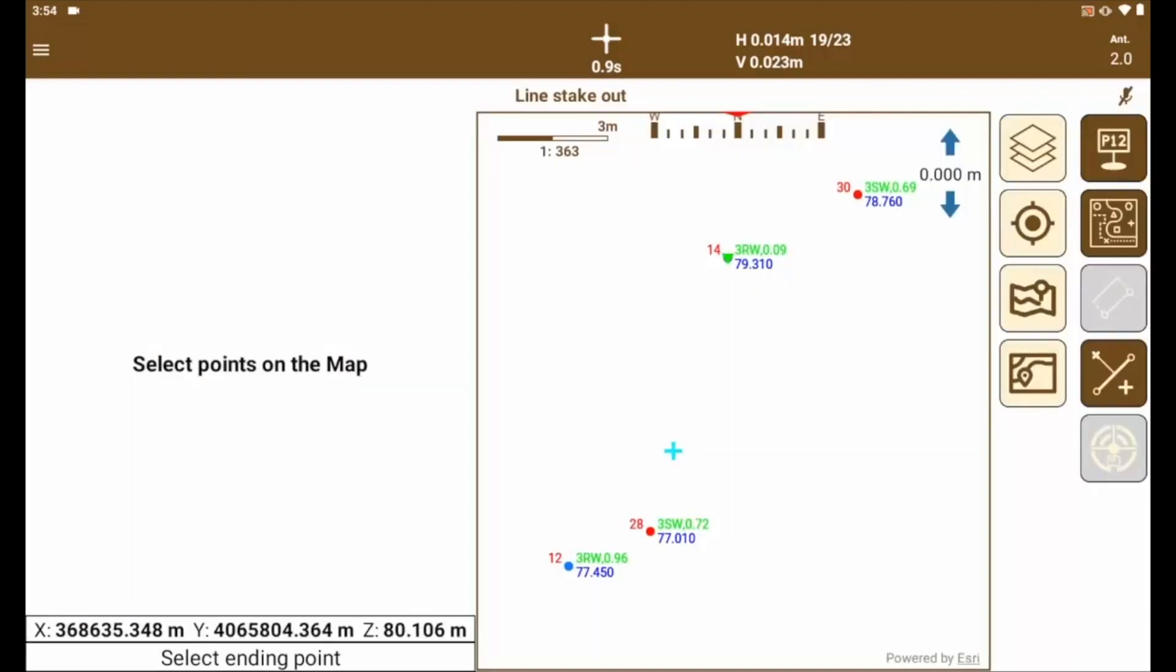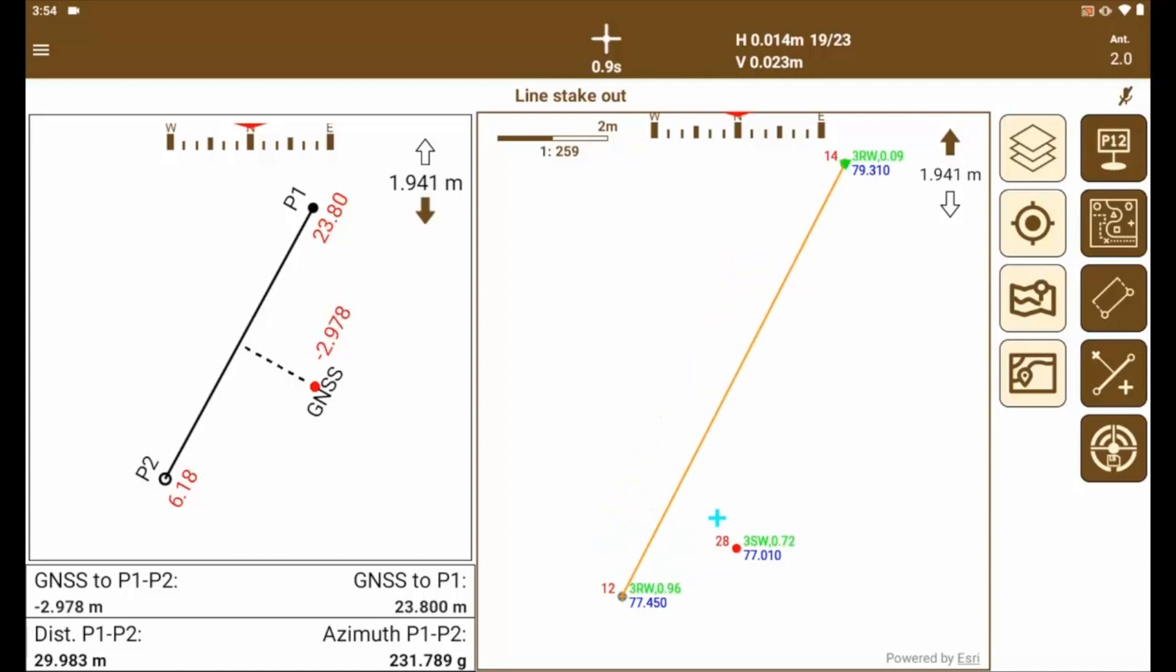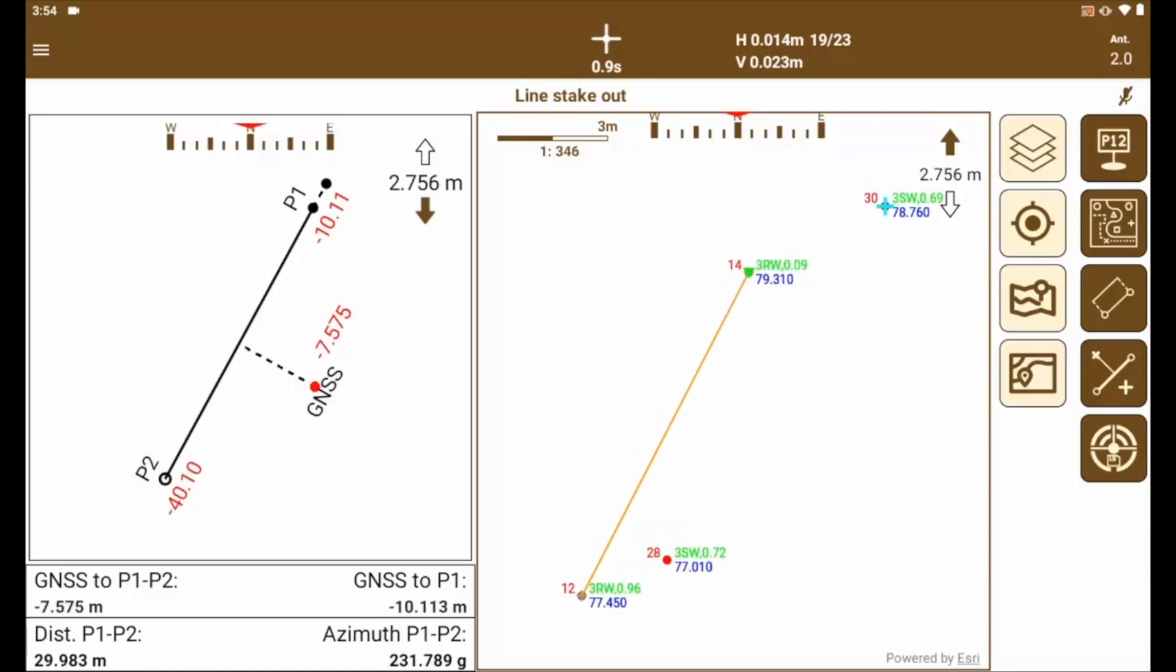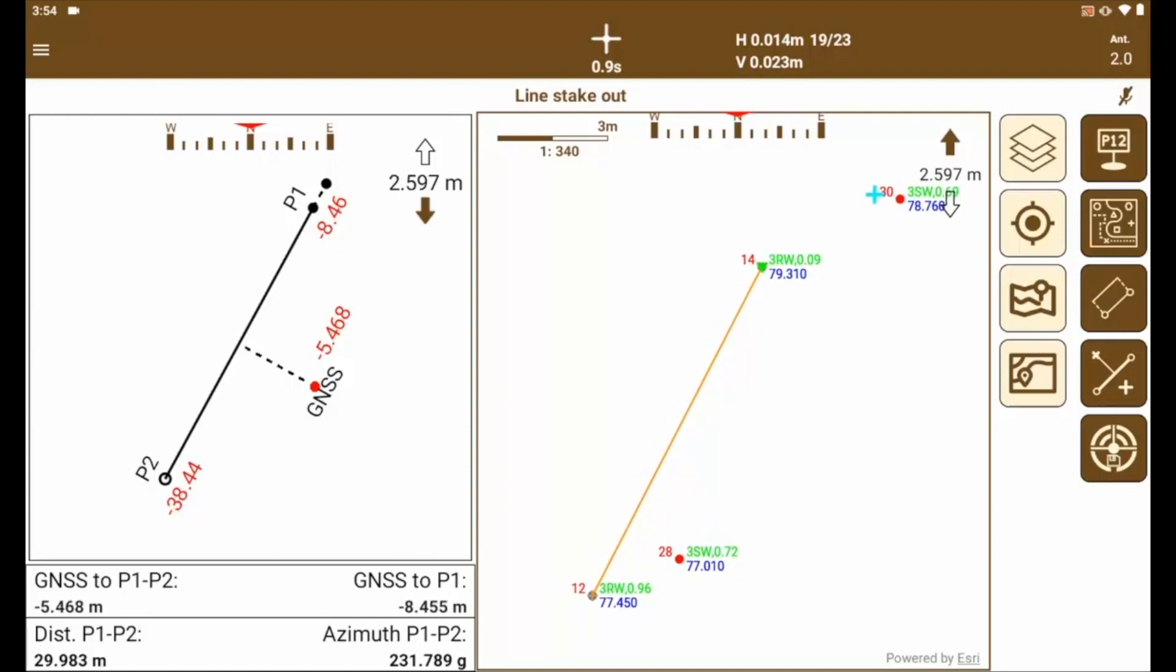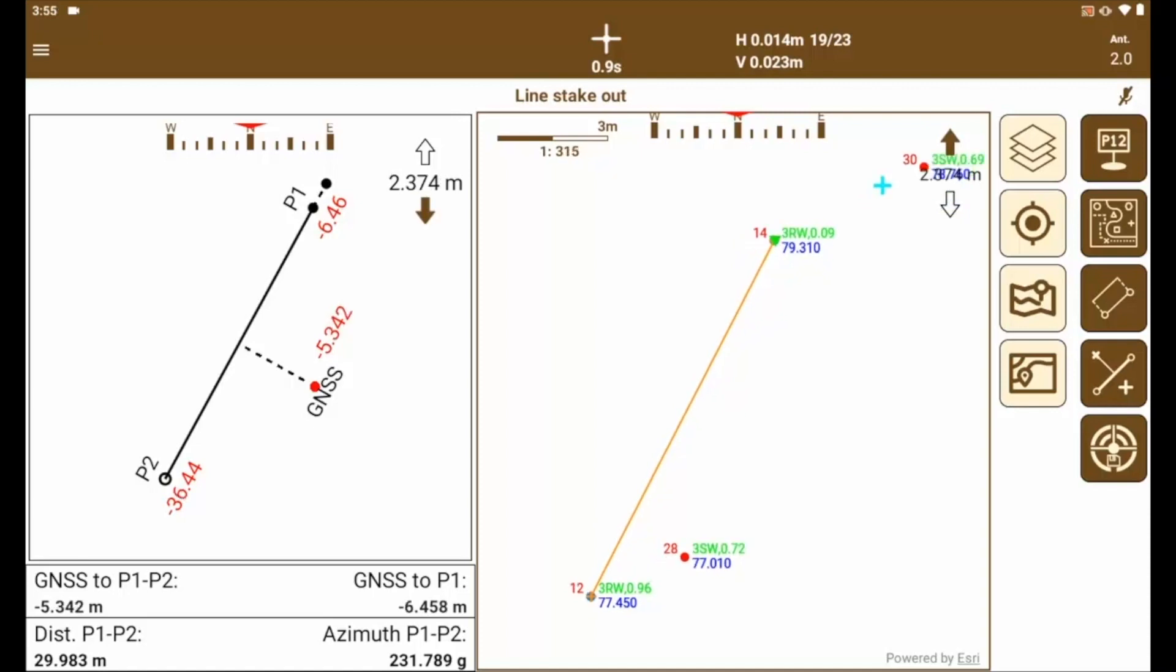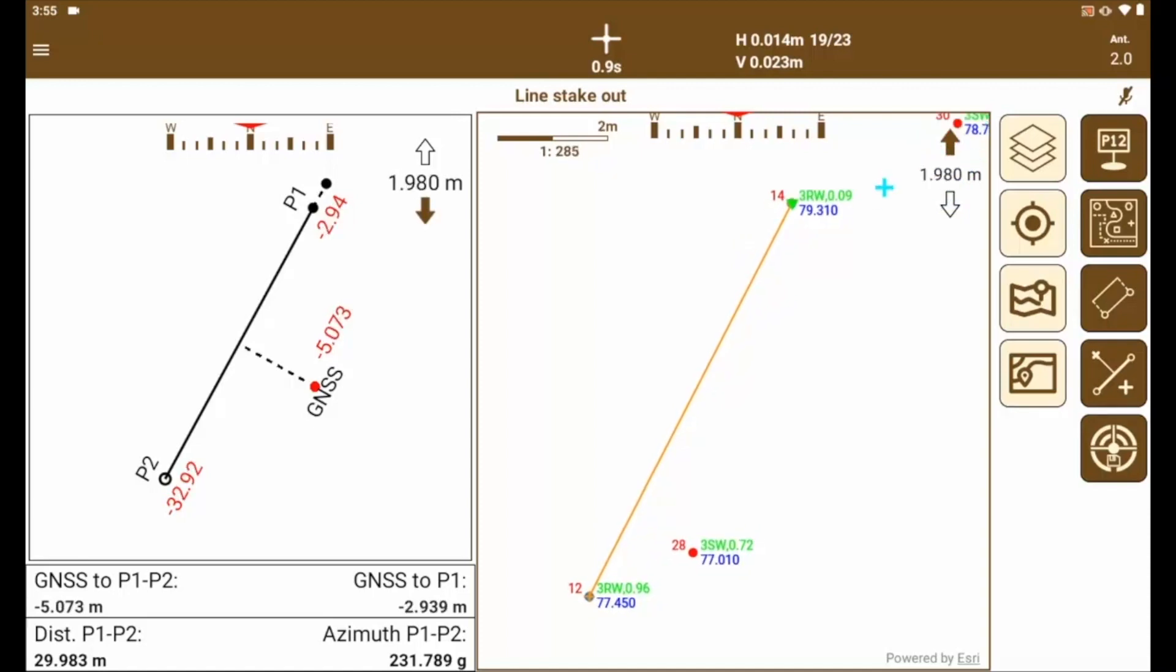Let's see how to stake out a line between two points. The application asks us to indicate graphically the initial and final points that make up the alignment. Once done, the reference alignment is displayed and the data of the current position regarding to the alignment and both points, origin and destination, the current elevation difference, etc.